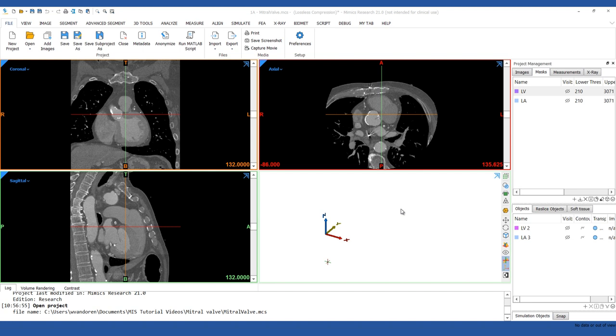In this case study, we're going to go over the following: Creating a mitral valve segmentation based on CT images, assessing the mitral valve and measuring the relationships between the mitral valve and other structures.